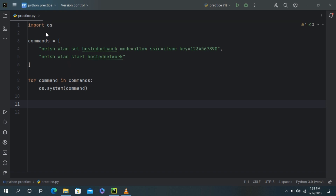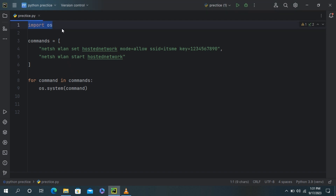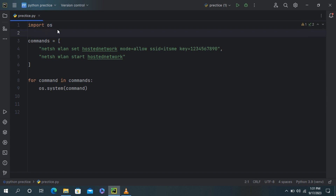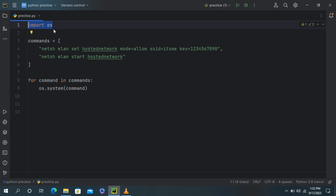Let's break down this code line by line and explain what it does. This line imports the OS module, which provides functions for interacting with the operating system. It's necessary for running system commands.